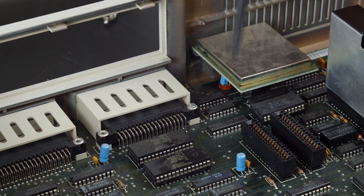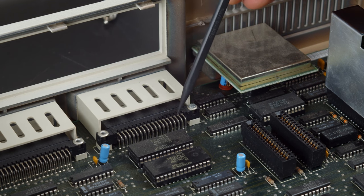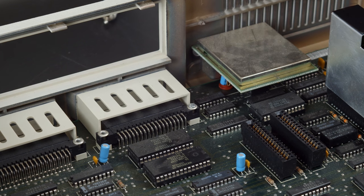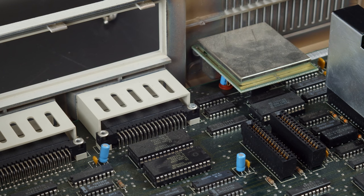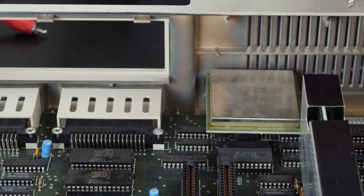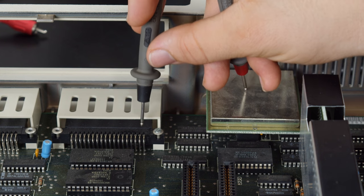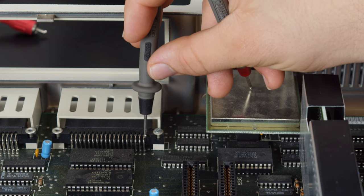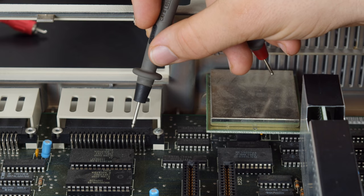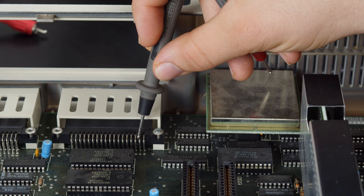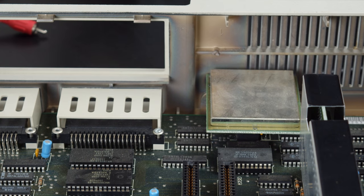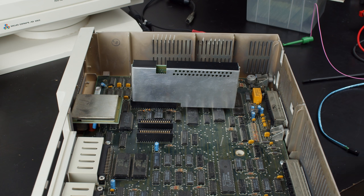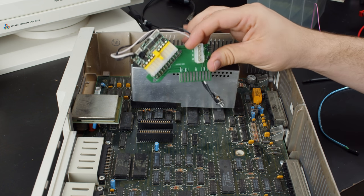The way the reset switch works is by shorting these two pins when the cartridge is inserted. It is very simple in nature. And it's actually even simpler than it seems because this first pin here is just ground. So all you actually have to do is short this pin to ground to reset the PCJr. Let's bring this back to how this works for the kit.